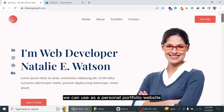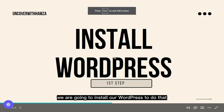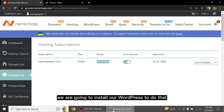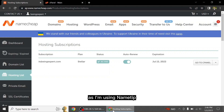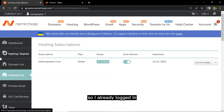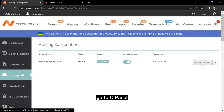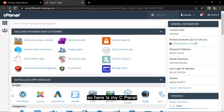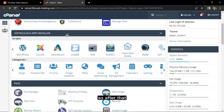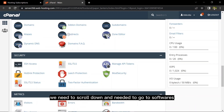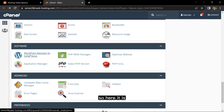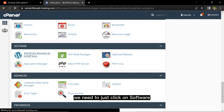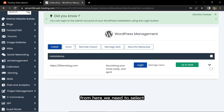The first step is to install WordPress. To do that we need to log into our domain and hosting provider. I'm using Namecheap, so I'm already logged in and on my hosting list. I clicked 'Go to cPanel' as we are going to install WordPress from cPanel. Here is my cPanel — we need to scroll down and go to Softwares.